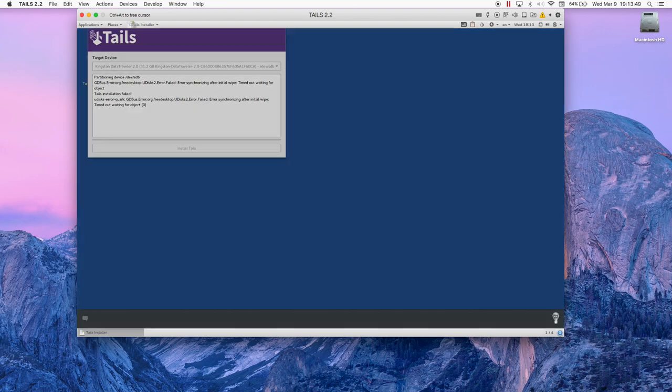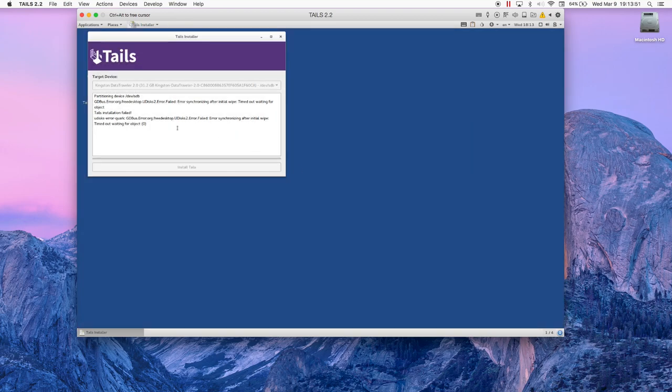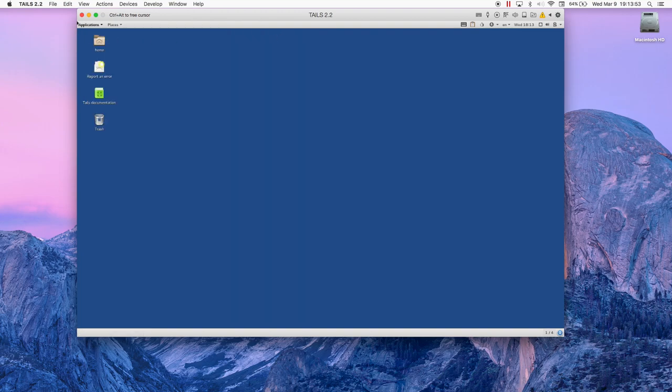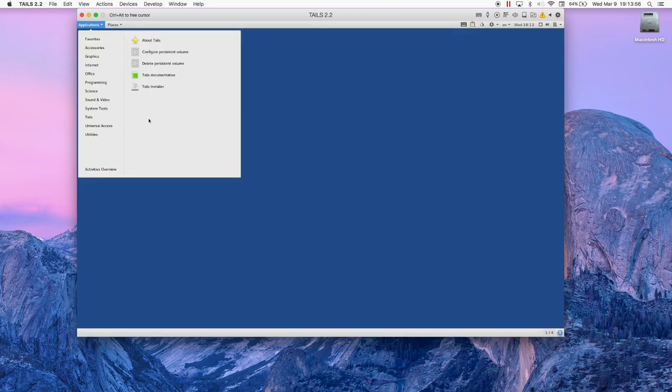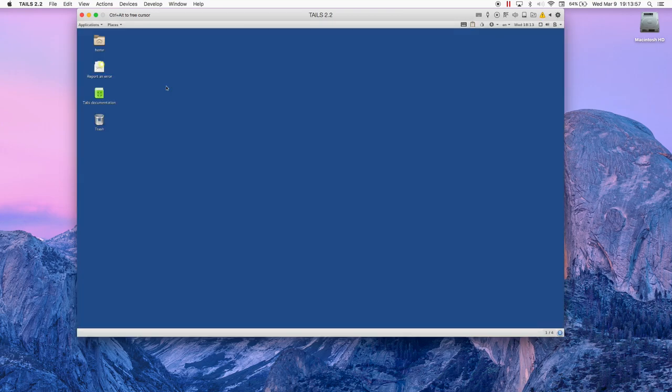You may encounter an error where it says the Tails installation failed. Don't worry if this happens. It happened to me several times and it is easily fixed.